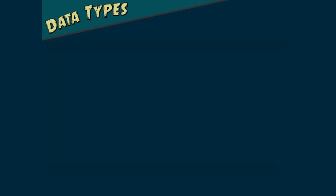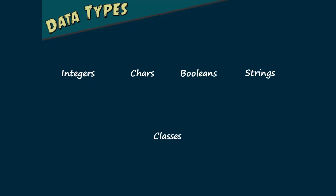Every variable we declare must have a data type. Integers, chars, booleans, and strings are all examples of data types. But there are other data types that are more complex. In fact, using classes allows you to create your own custom data types.